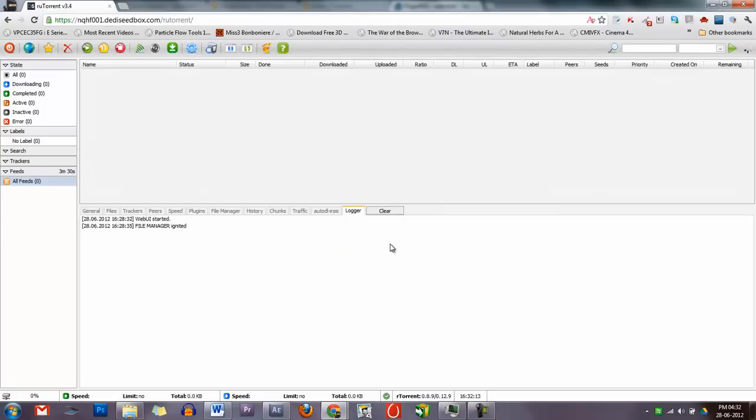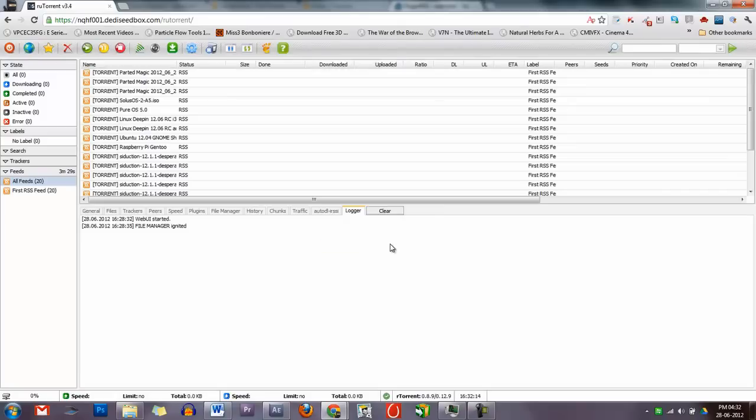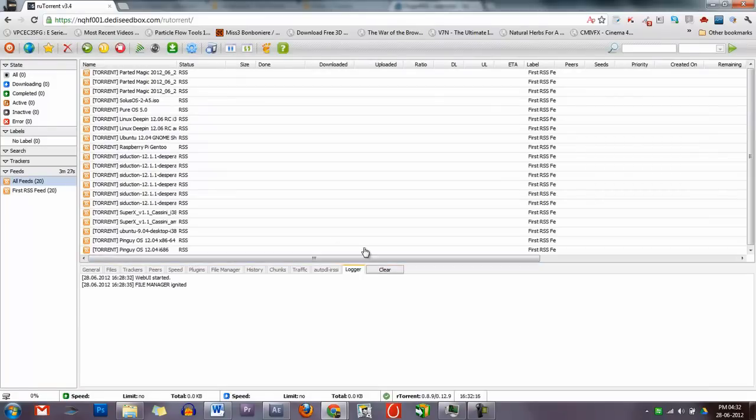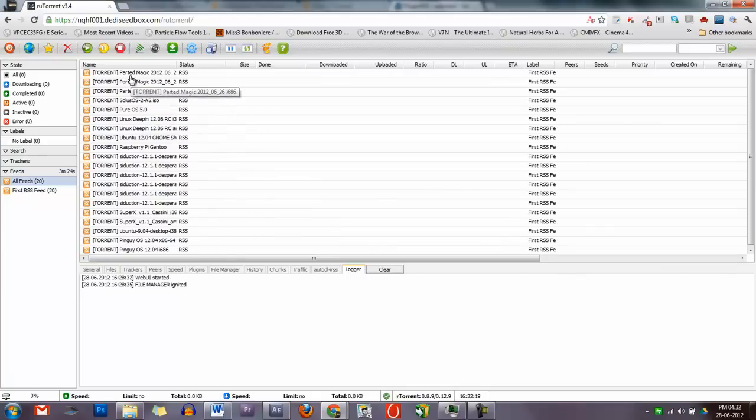If you added the feed correctly, you should see something like this. With this, you have everything you need to manually download torrents via RSS feed.